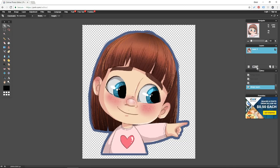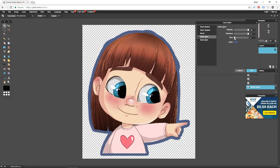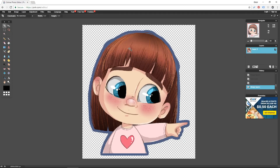We will do that one more time. Go to Layer Styles, Outer Glow, opacity 100, hardness 10, and size — let's leave it at 4 because I'm happy with the way this looks. Click OK and we are done.